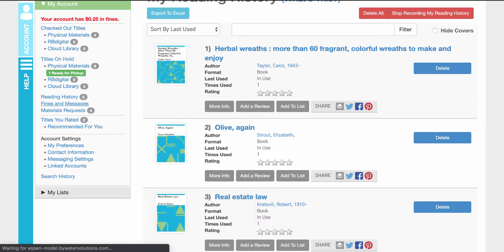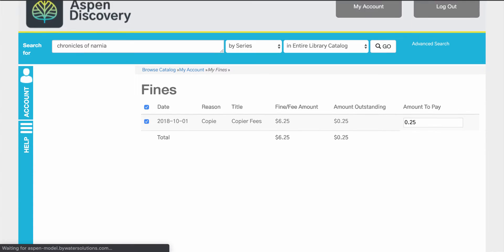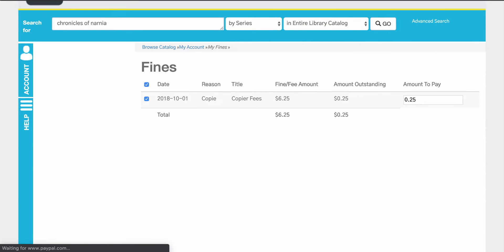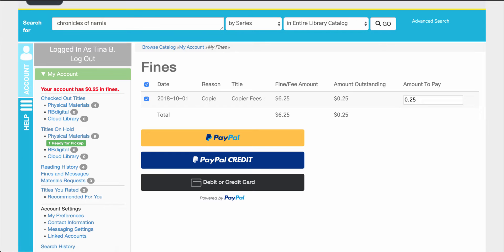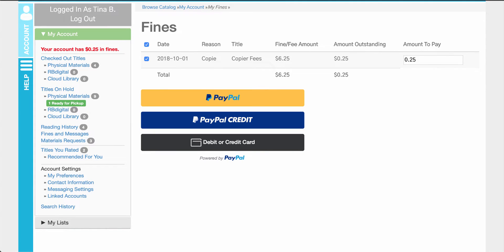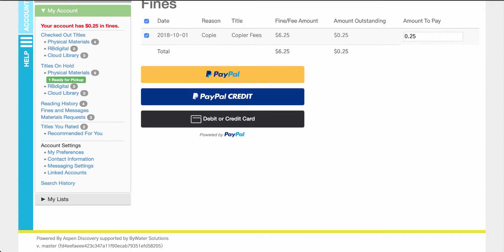Under their fines and messages they'll be able to see anything that they owe. Right now I owe a total of 25 cents. You have the ability to integrate PayPal, PayPal credit, and the use of debit or credit card, so the user can click right away and go into that particular payment option and make a payment to the library.